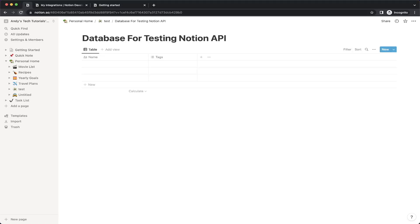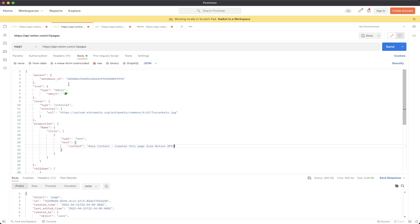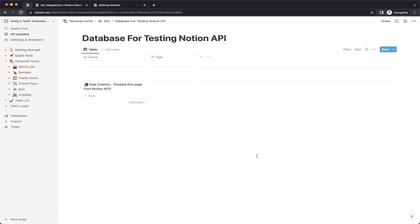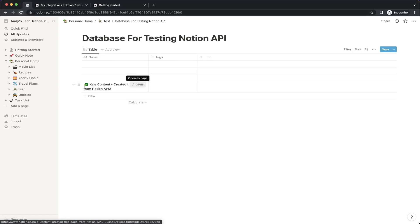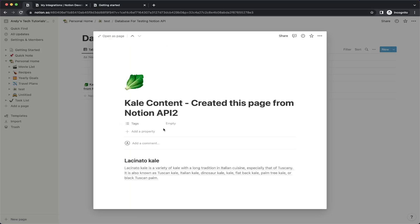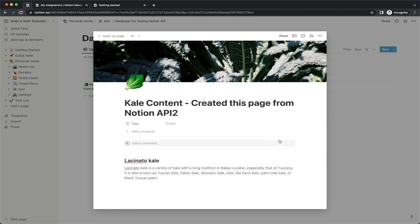In today's tutorial, I'll be showing you how to use the Notion API to create a page within an existing Notion database. This is what the final result will look like. I'm going to be making the HTTP request using Postman, and once I make the request and get back a successful response, we can go back to our Notion and see a new entry within our database. If we open it, it'll have information that relates to what we sent as part of the POST request.